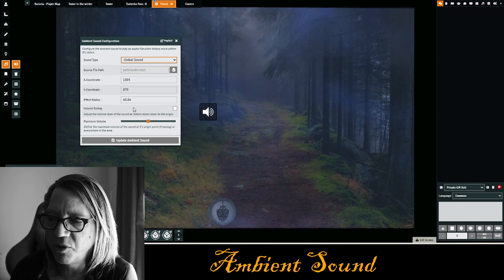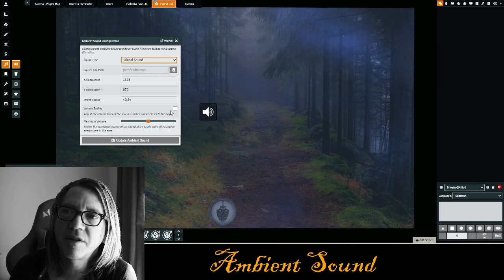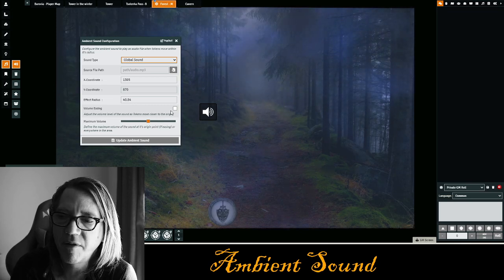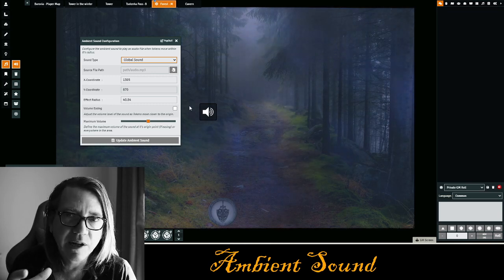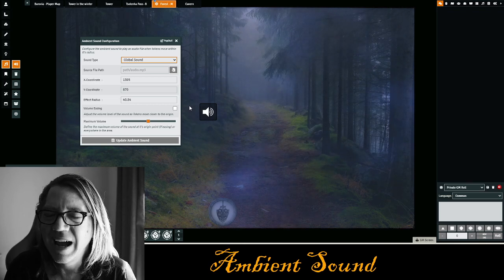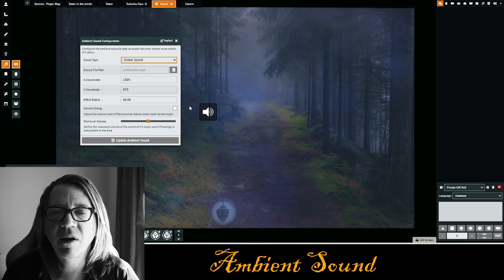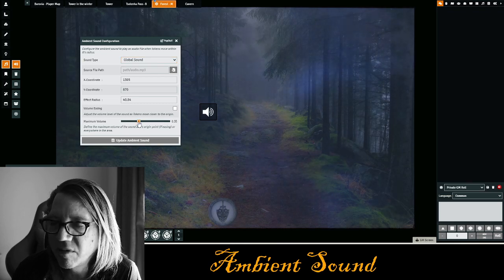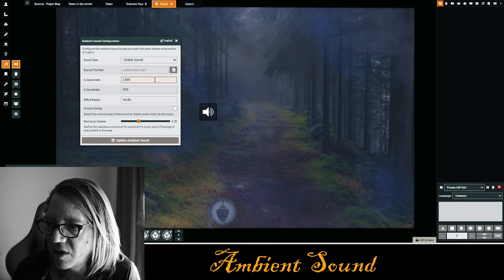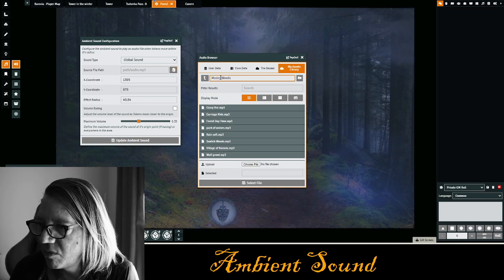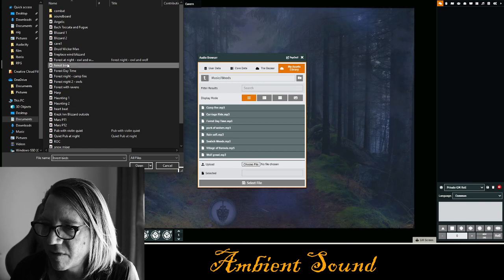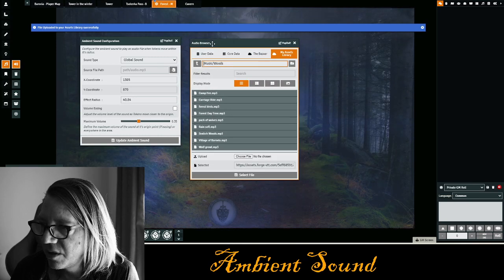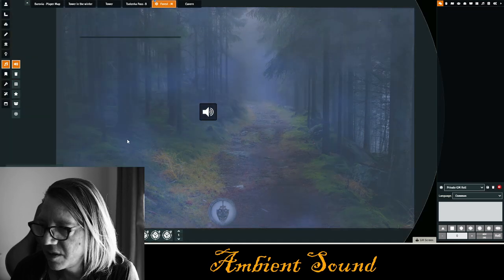If you want to use volume easing, you can. For instance, if there's a campfire in the scene and you want the campfire sound to get louder as they get close to it, you can shrink the radius down to the campfire location. I don't do that too often — usually my ambient sound is just in the background no matter where you're at. I moved the volume down just a little bit; I don't like it blasting. Click on Sound File, go to the music folder, choose forest birds from your computer, hit Open, then Select and Update Sound — and we're done.